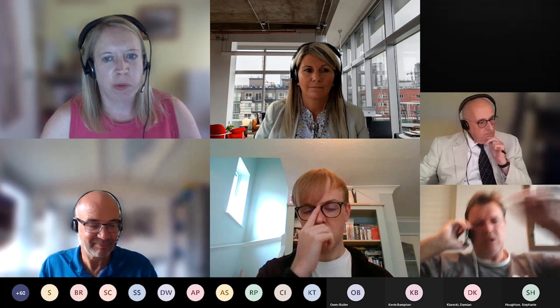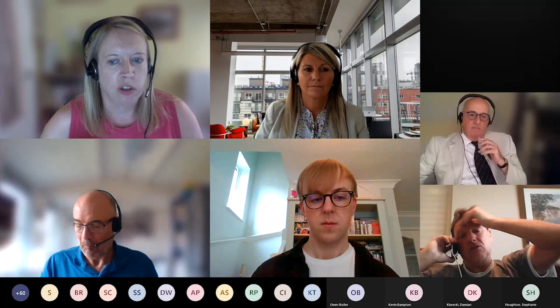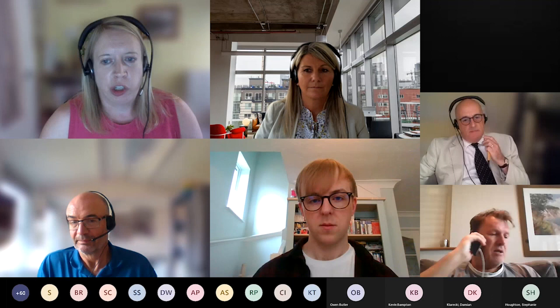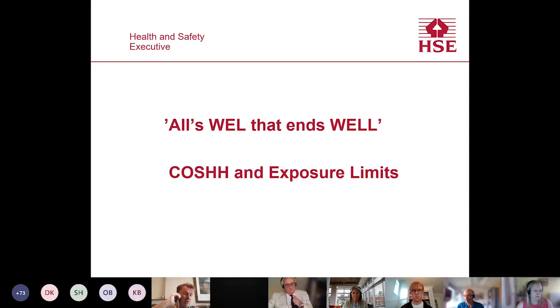Good morning everyone. We've got two presentations today. The first presentation is from two people: Richard Broughton and Anne Stripe. We also have Owen Butler on the line to help with questions from Anne and Richard's presentation. Following this presentation, Kevin will speak as well. I'm going to introduce Richard, Anne, and Owen first.